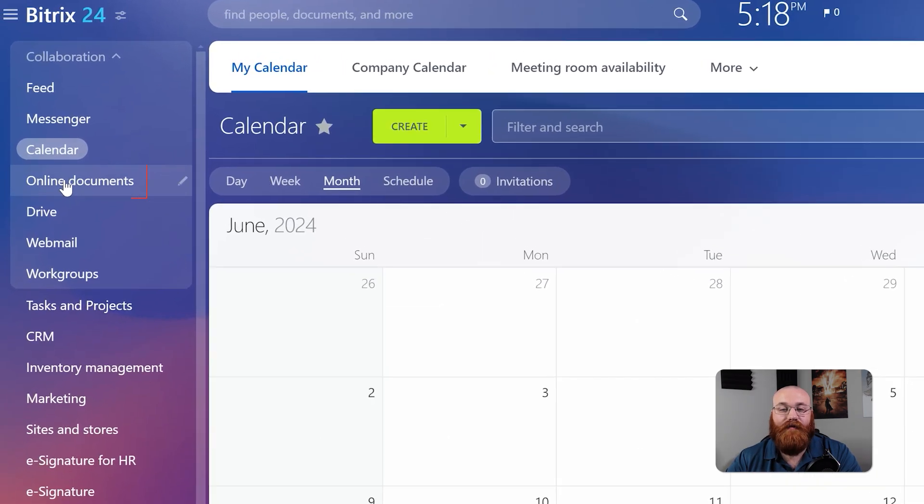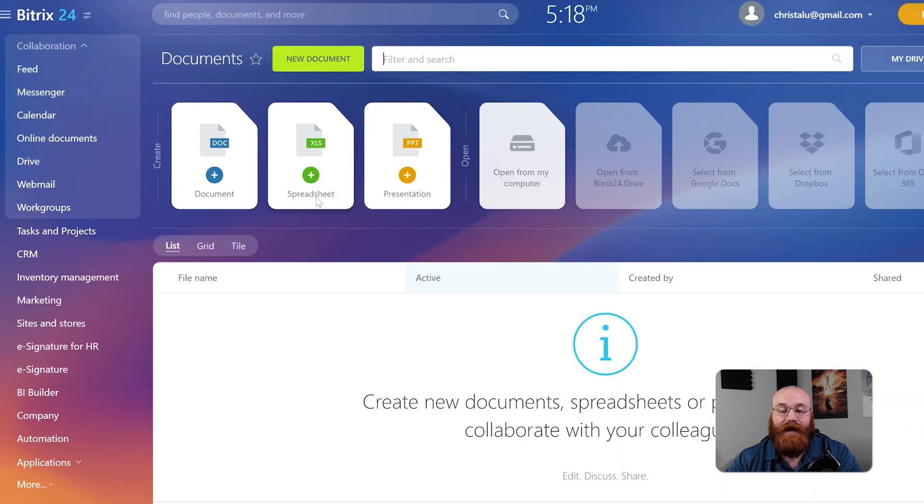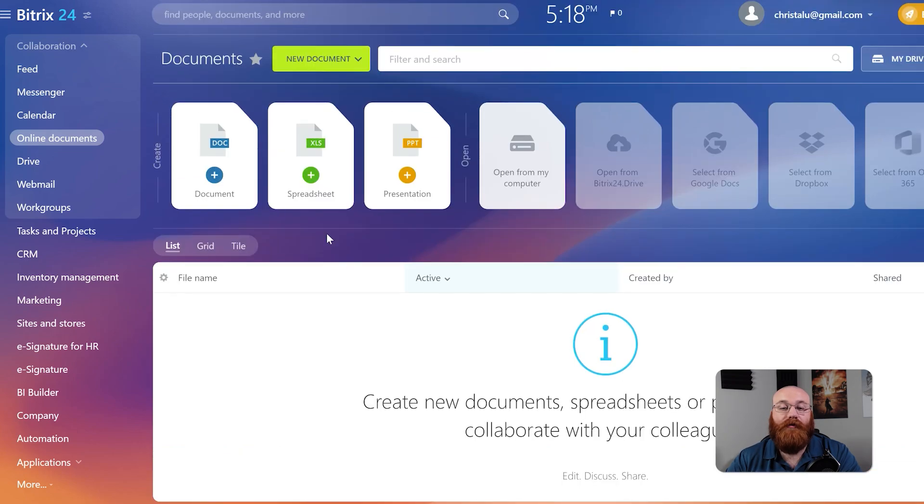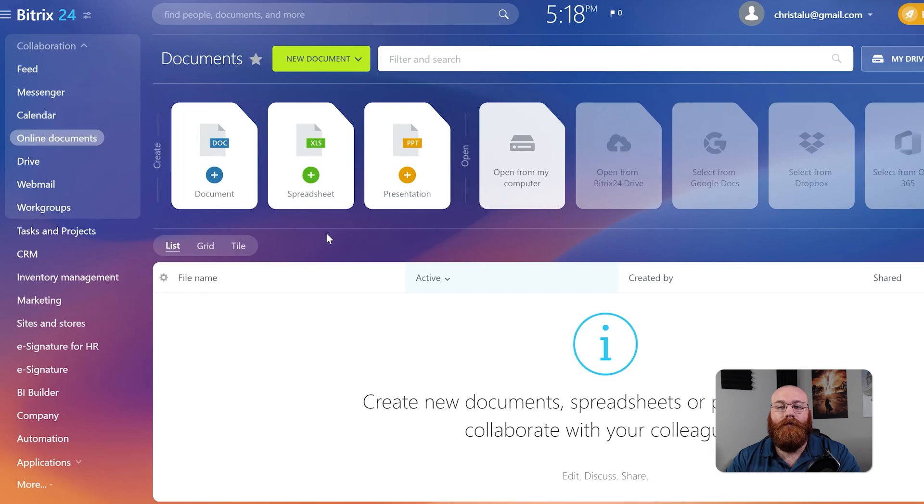The online documents feature provides a space to create, store, share, and manage online documents, spreadsheets, and presentations. You can even upload files directly from your computer, Google Drive, or other storage devices. This makes it easy to access and collaborate from documents anywhere.